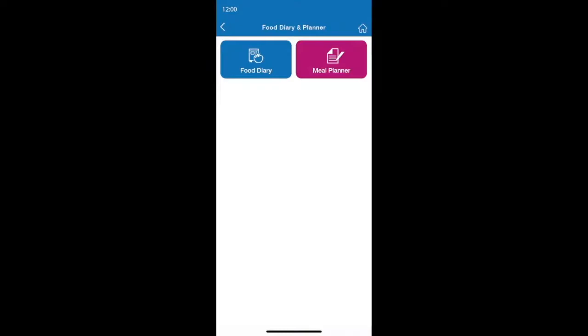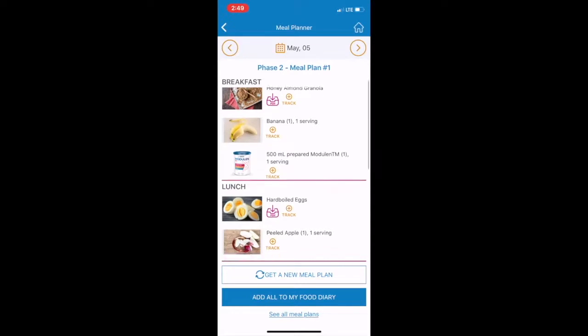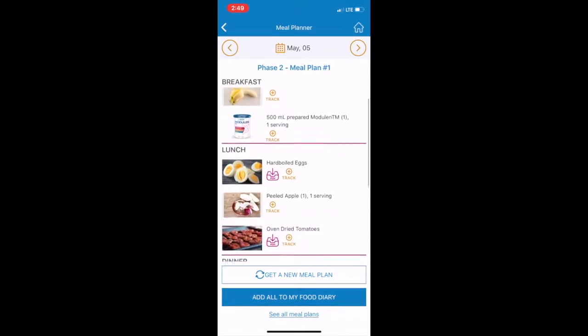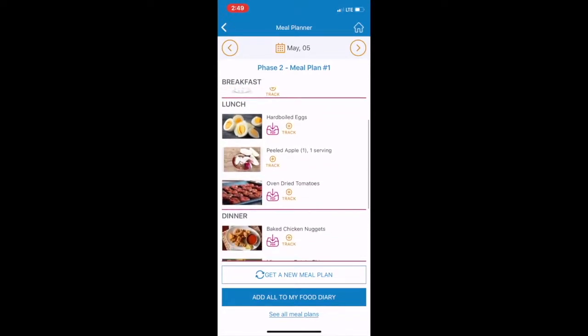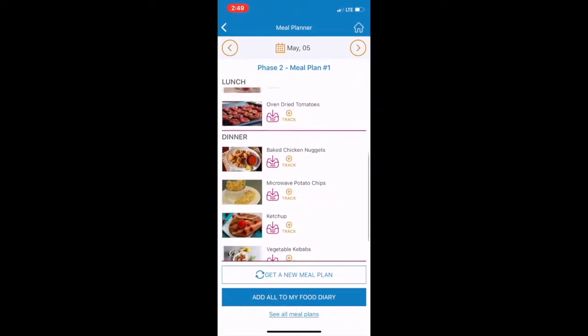If you're looking for ideas of what to eat, use the Meal Planner to access daily meal plans, specifically designed with Modulife recipes appropriate for your phase, to help make following the diet easy.